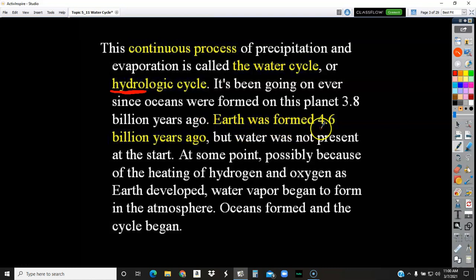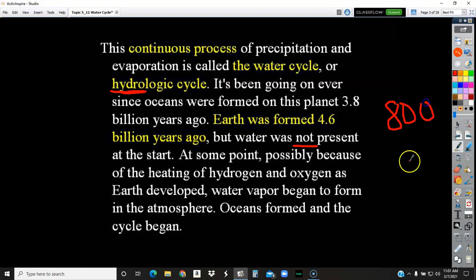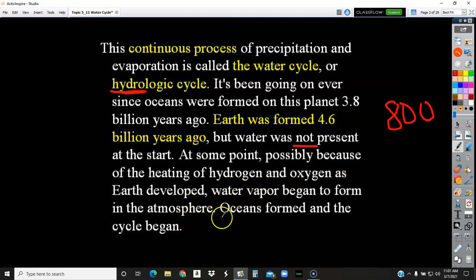The water cycle has been going on ever since oceans formed on earth 3.8 billion years ago. Earth was formed 4.6 billion years ago, which we remember from astronomy, but water was not present at the start. If you subtract these numbers you're looking at 0.8 billion years, which would be 800 million years. So for the first 800 million years of earth, there was no water. At some point, possibly because of the heating of hydrogen and oxygen as earth developed, water vapor began to form in the atmosphere. Oceans formed and the cycle began.